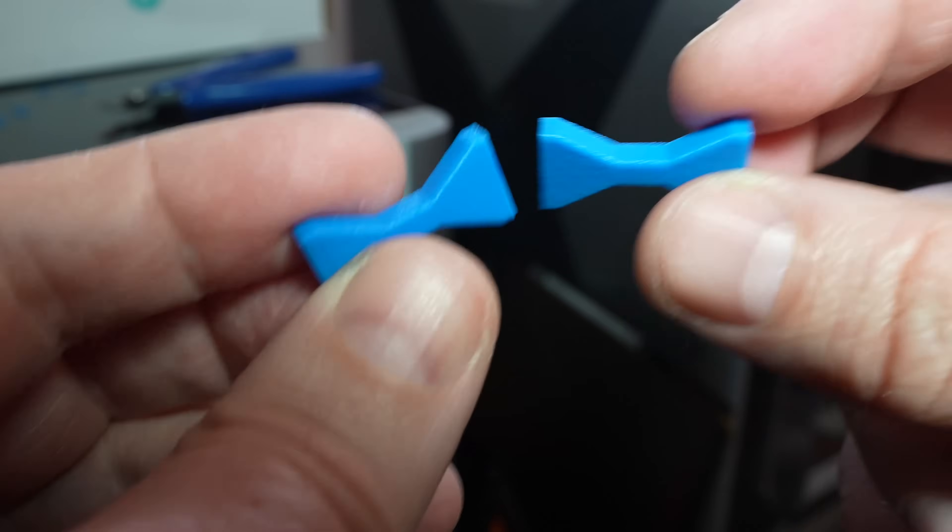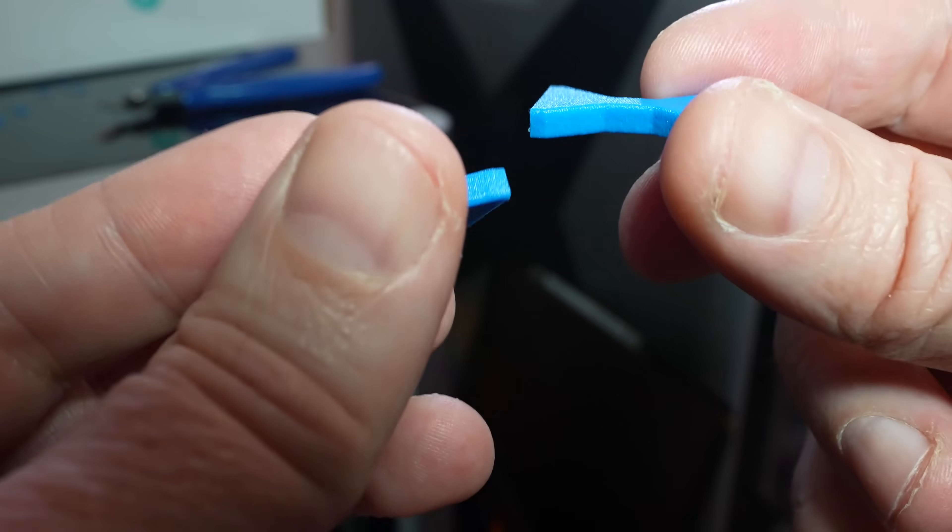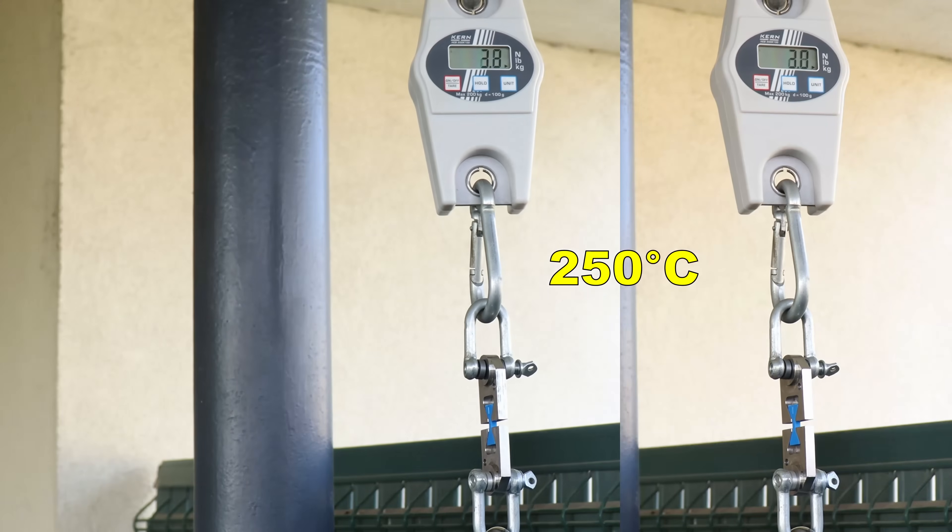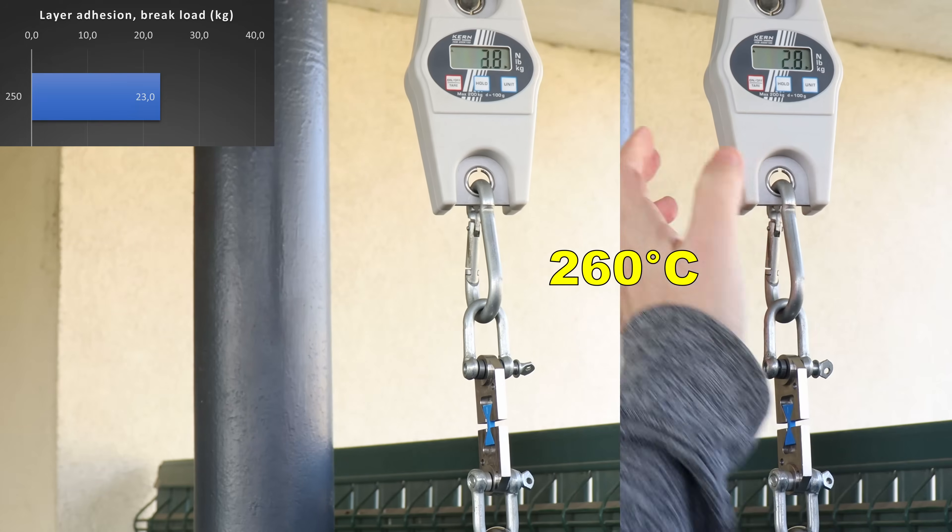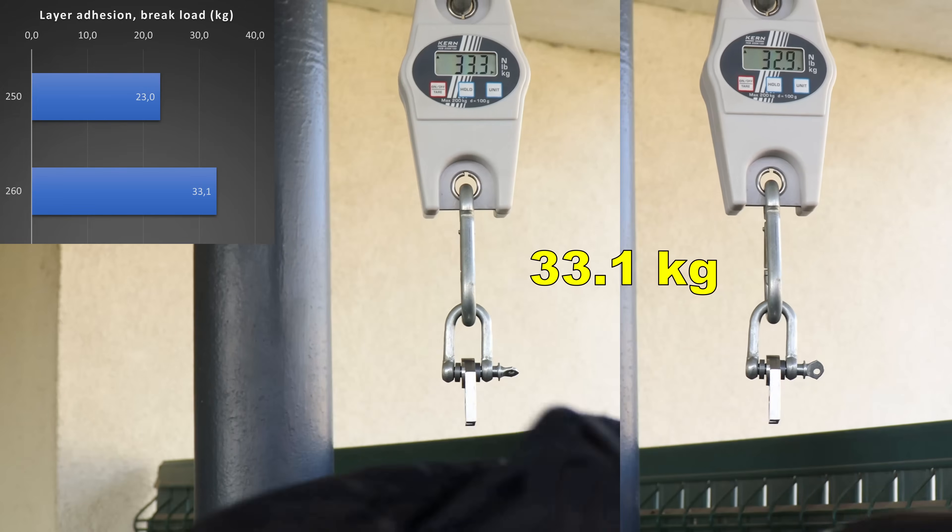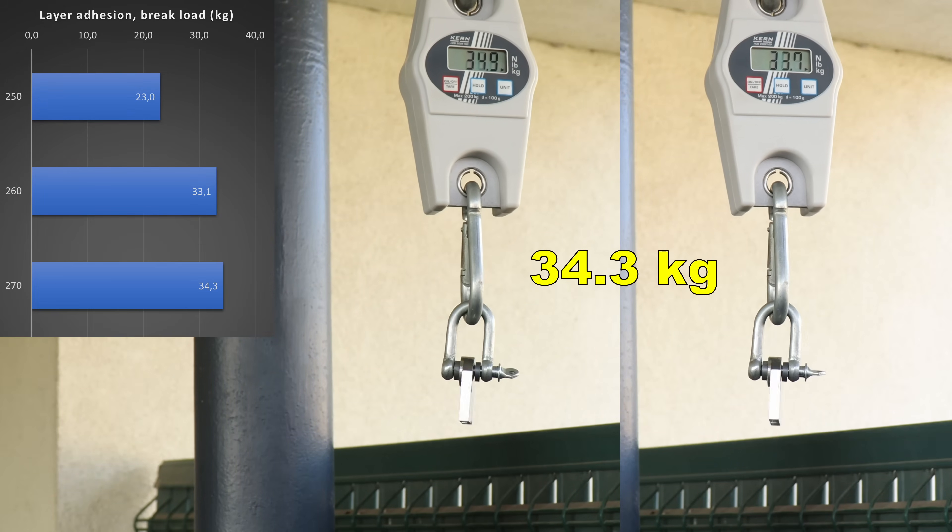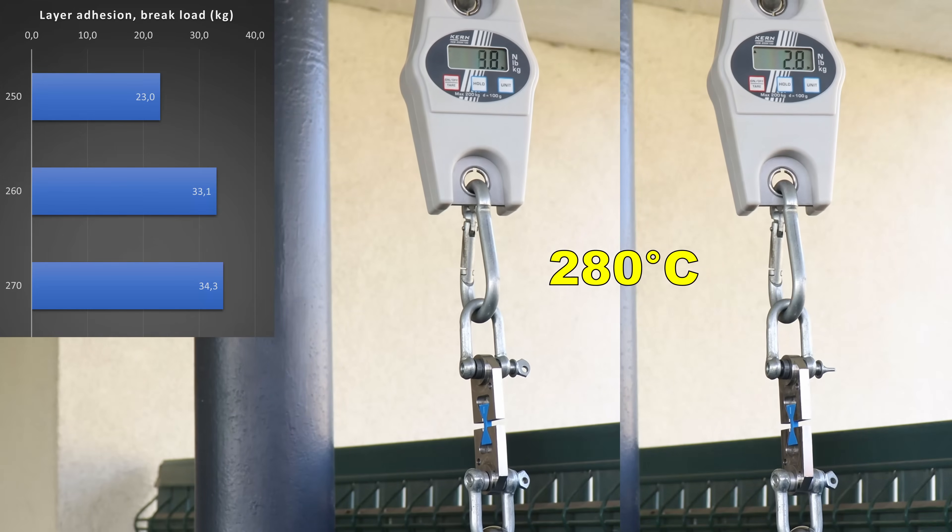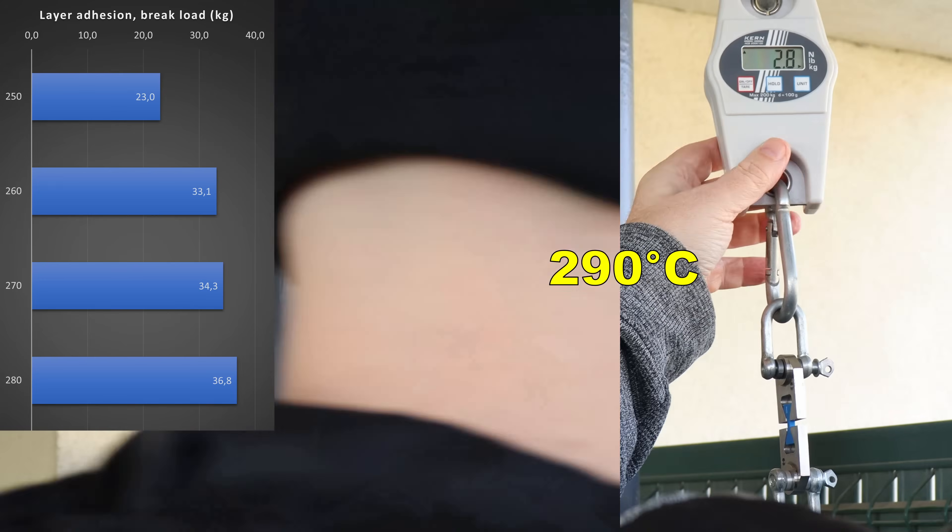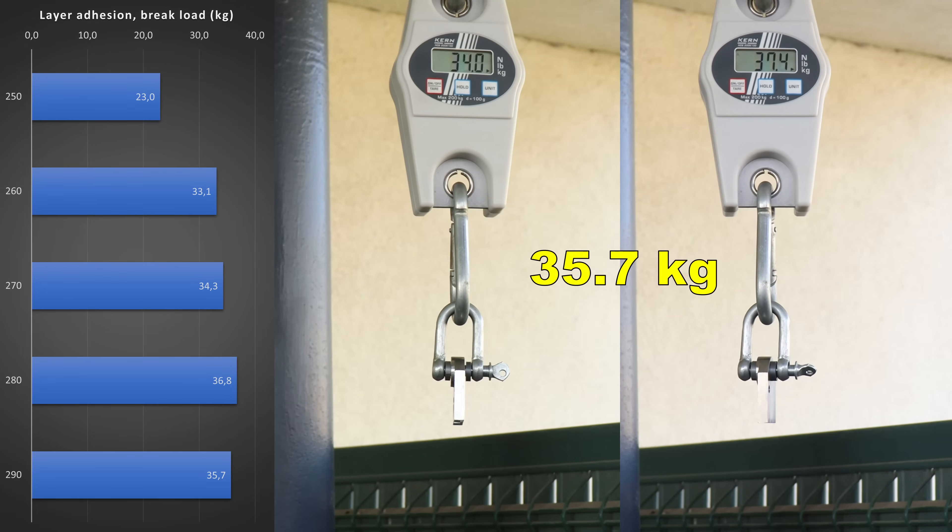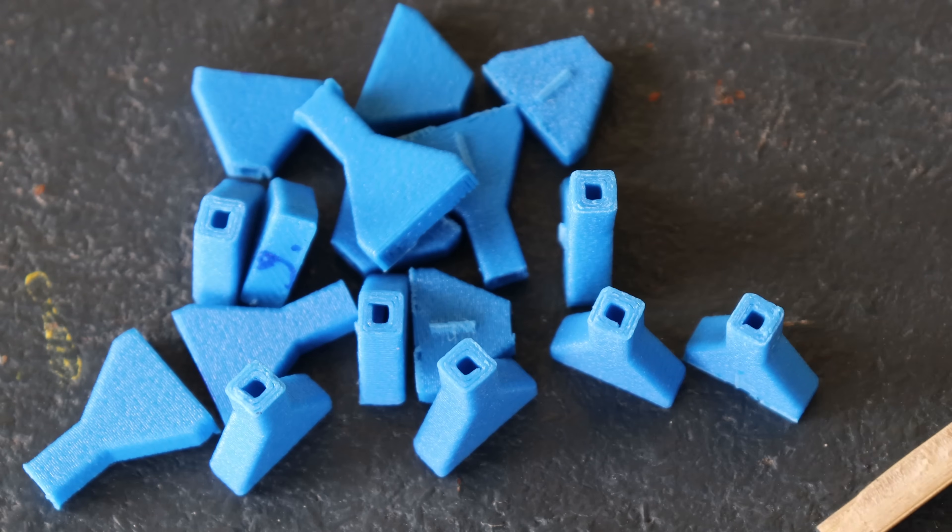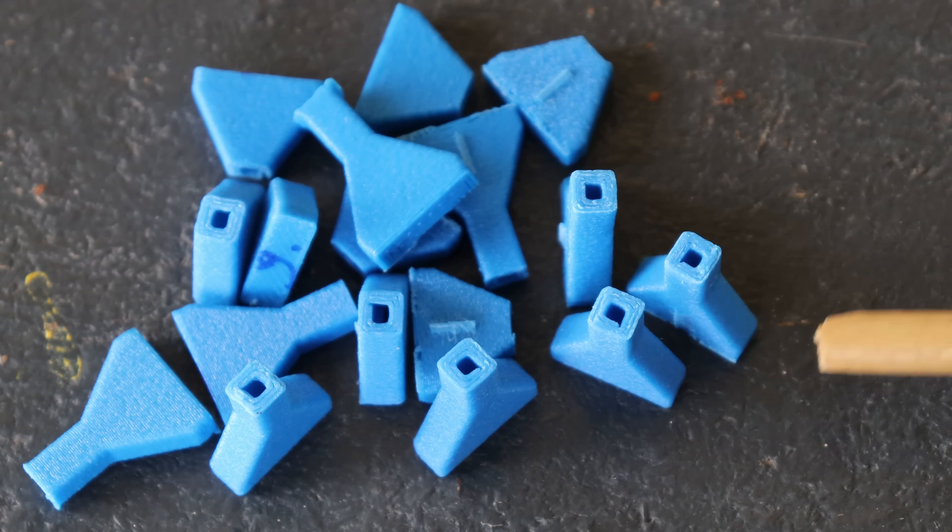250, 290 degrees Celsius. And they look completely equal. Now let's see that layer adhesion. The average numbers you can follow on the left side. At the first look very similar results, like with the carbon fiber version. It's just not worth to go so much higher with the temperatures. But let's analyze the graph.